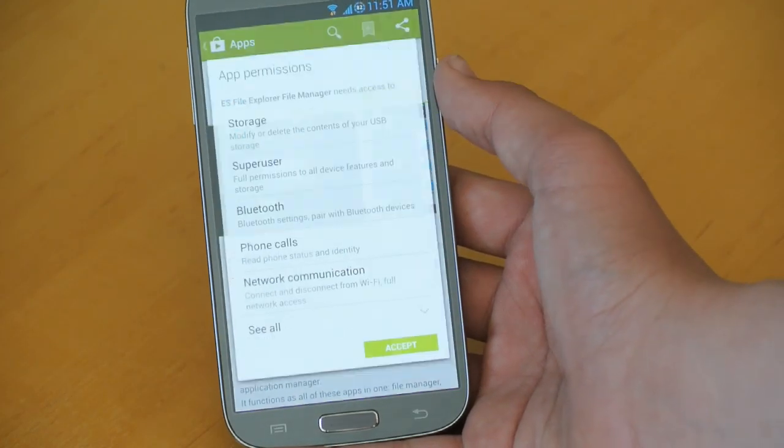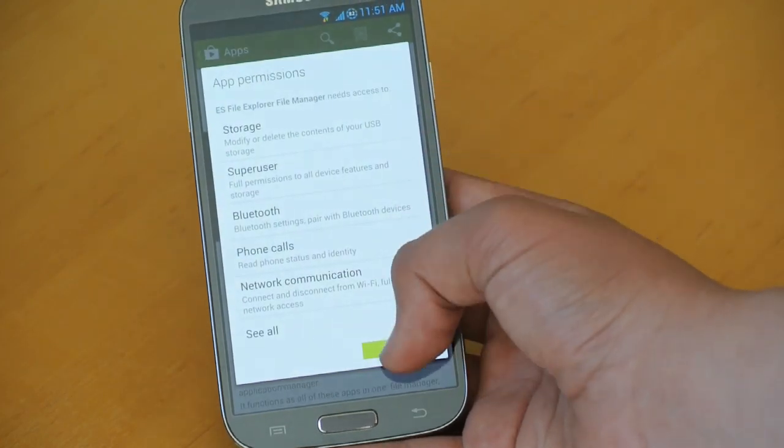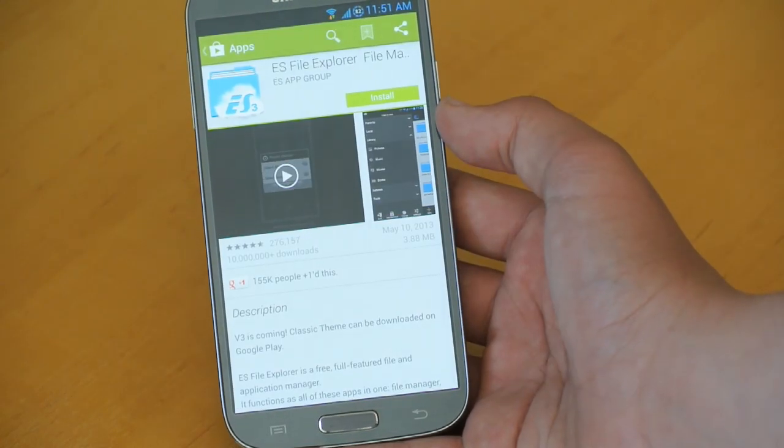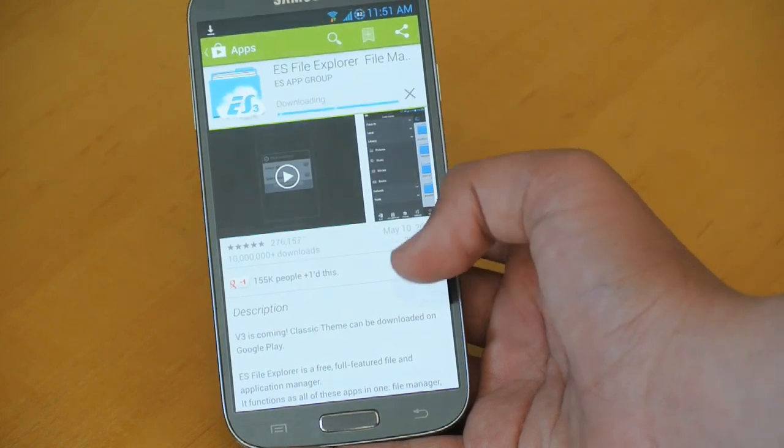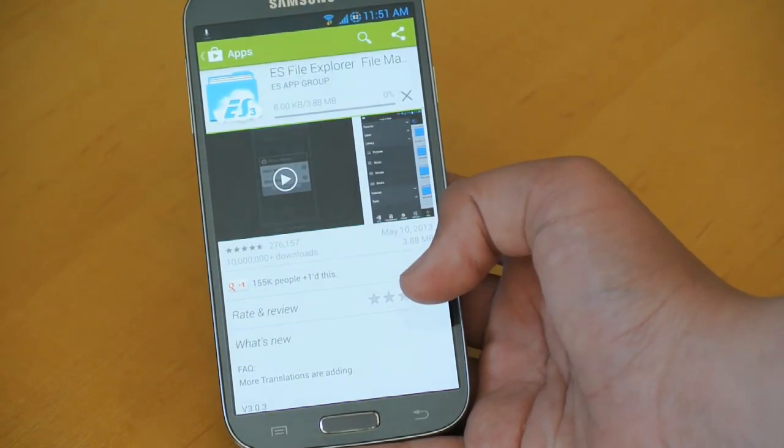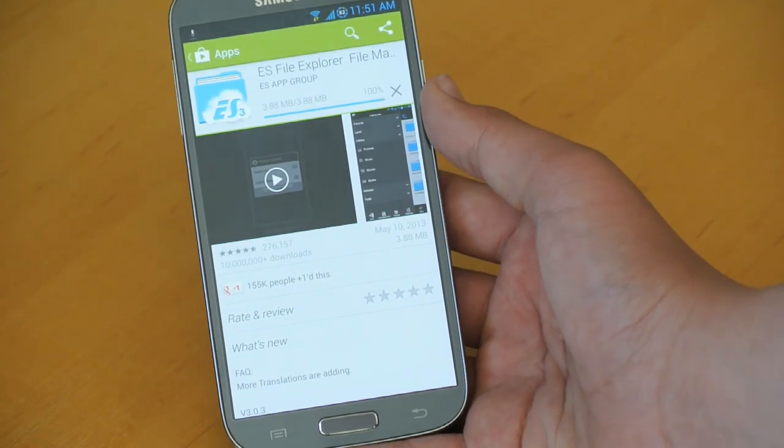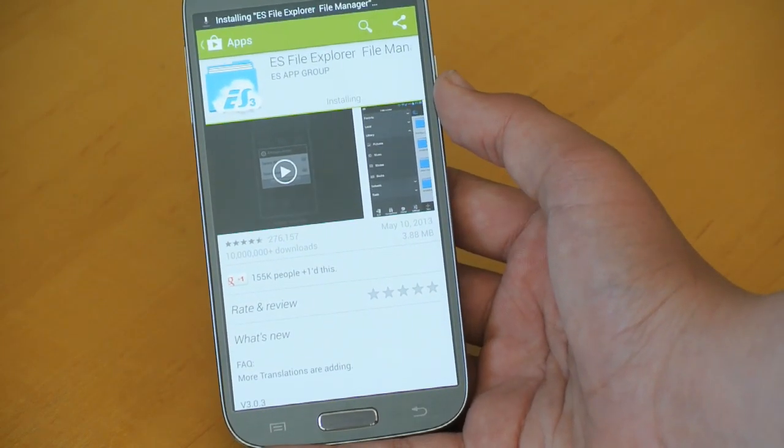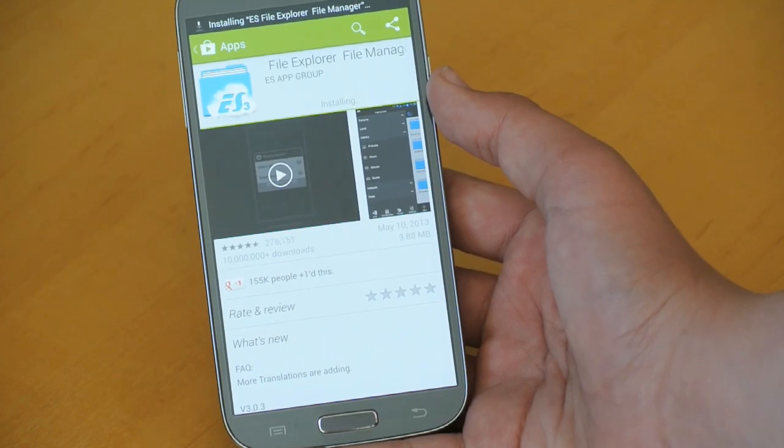So we're going to click Install and Accept Install. Let it download, it should do it fairly quickly.